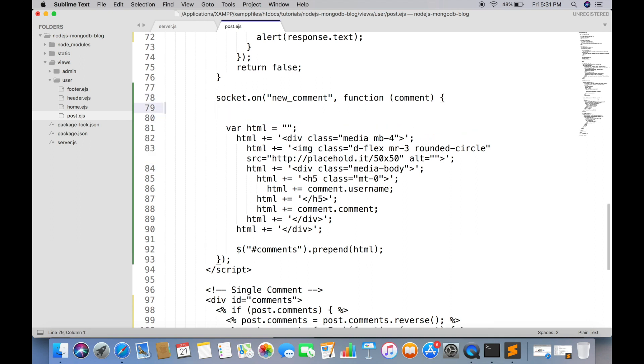So we can fix it by simply putting in an if statement. We will check if the new comment post ID is same as the current post.